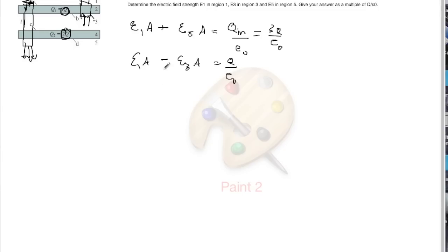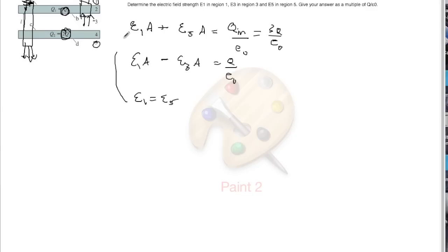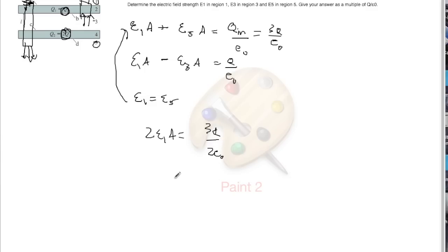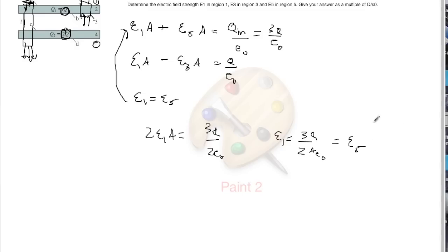We need one more piece to make this work: E1 equals E5. This is clear from the symmetry of the setup — the same amount of charge acts on region 5 as on region 1. Applying that to the first flux equation gives 2·E1·A = 3q over epsilon naught. Solving for E1 we get E1 = 3/2 · q/(A·epsilon naught), and this also equals E5.